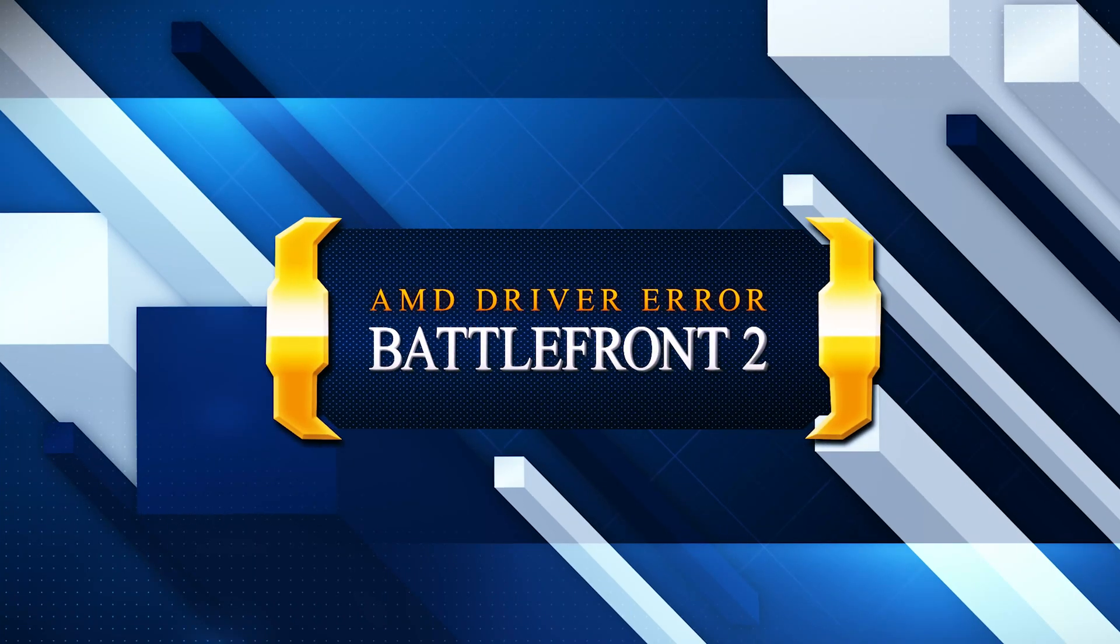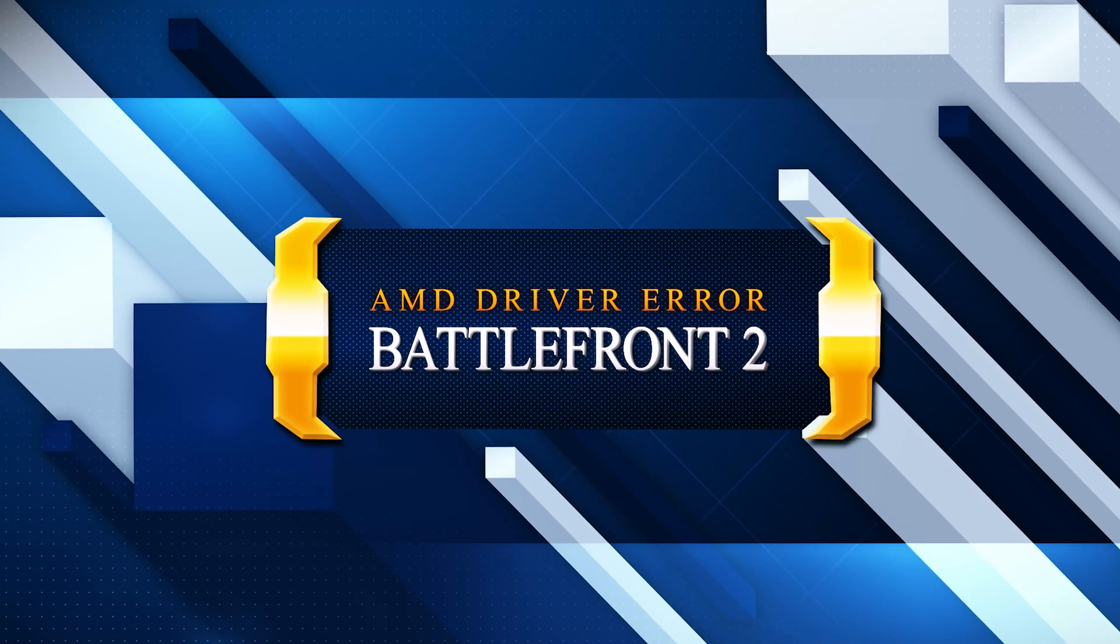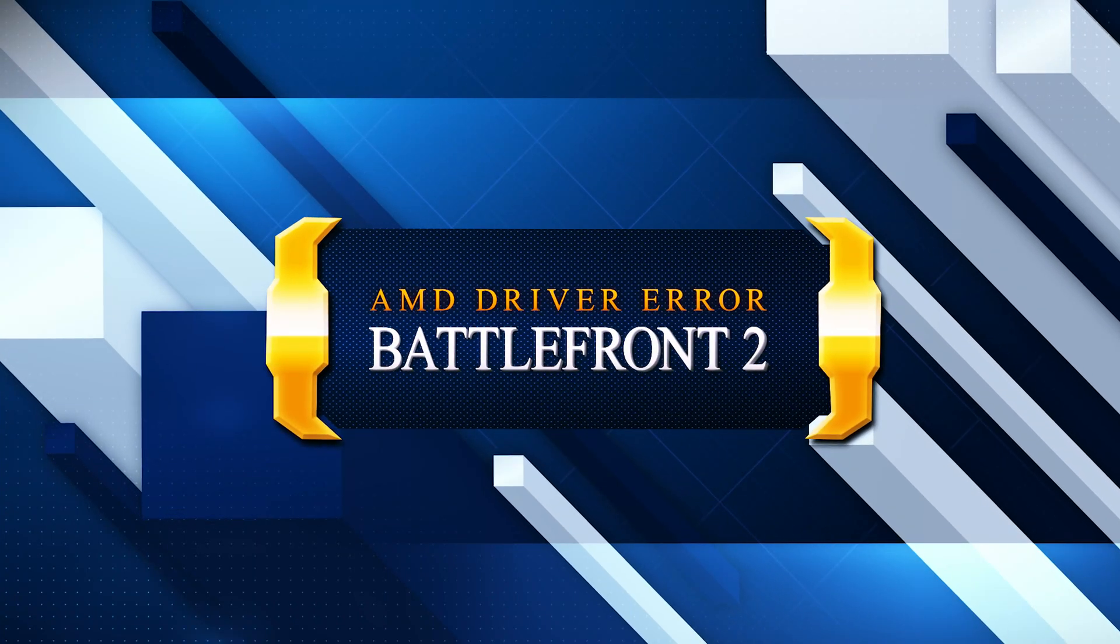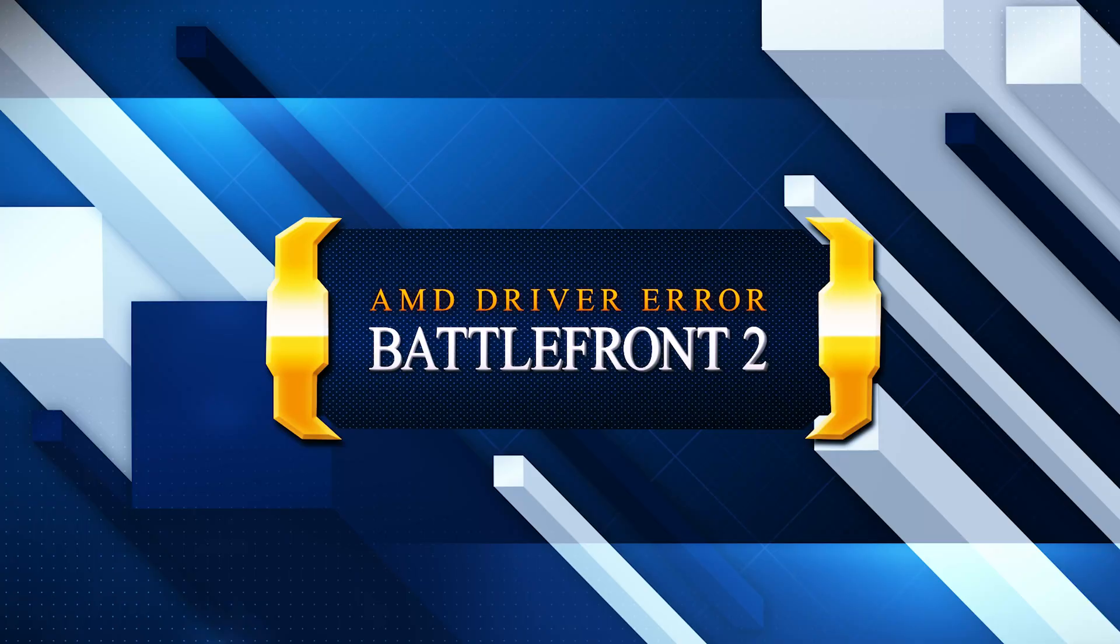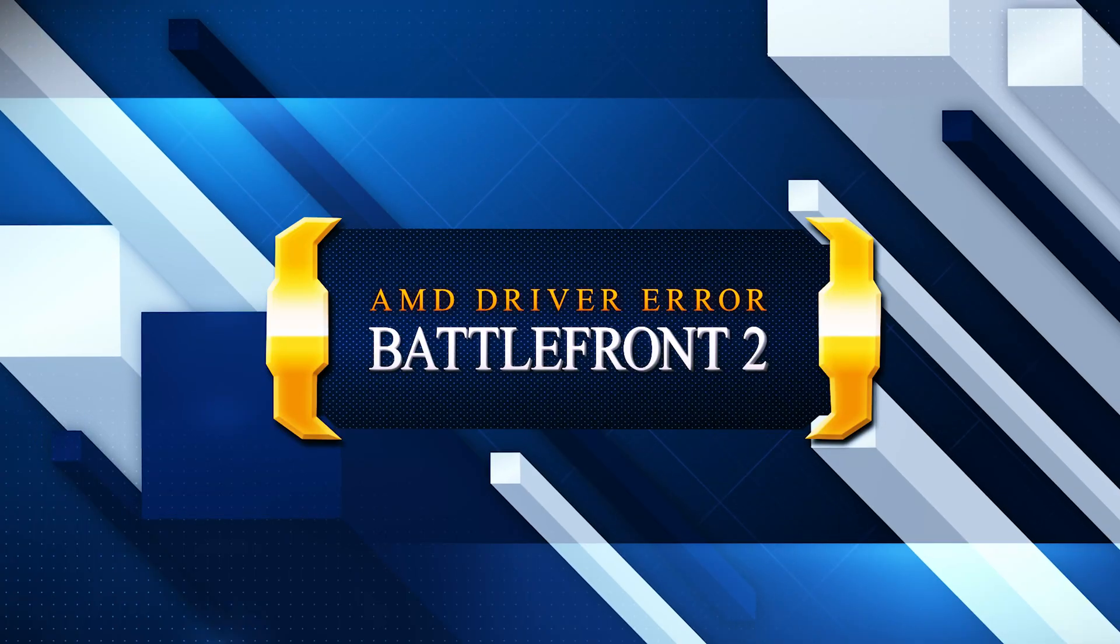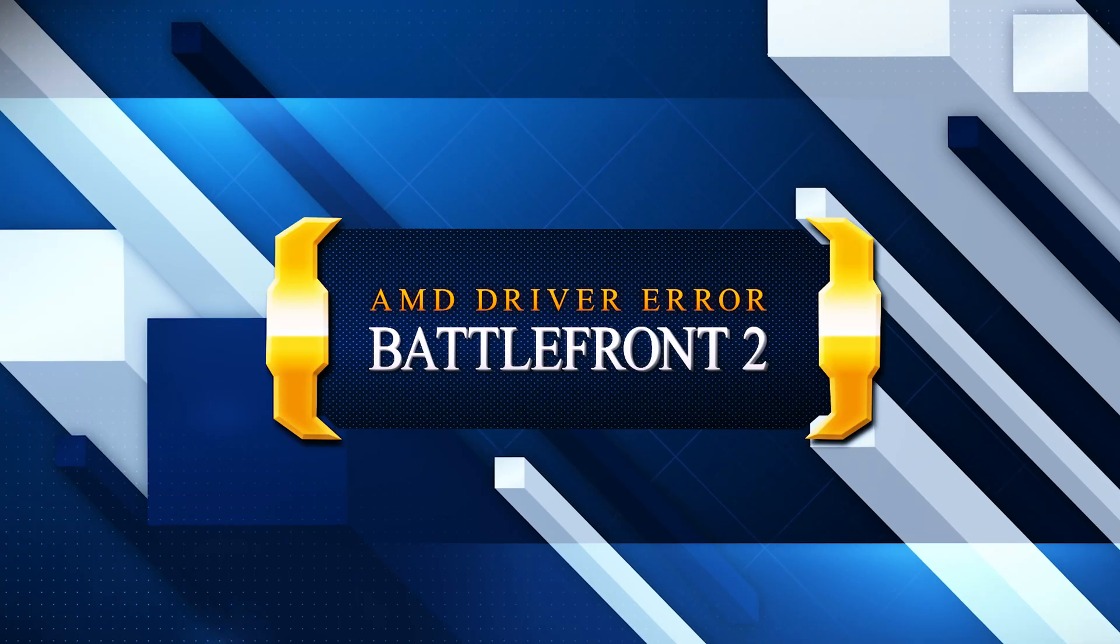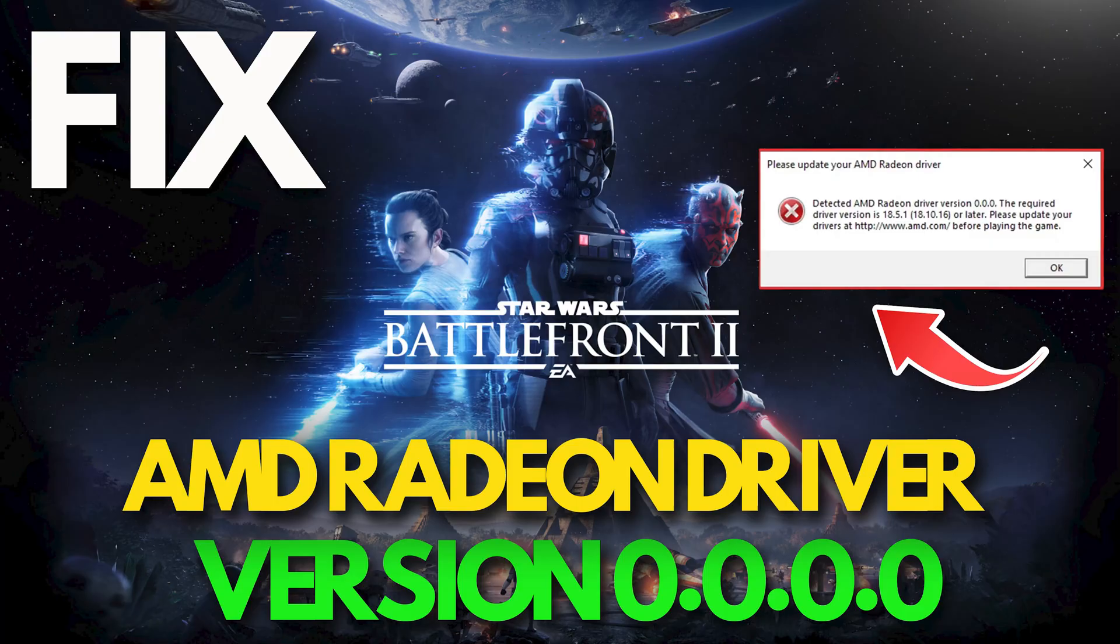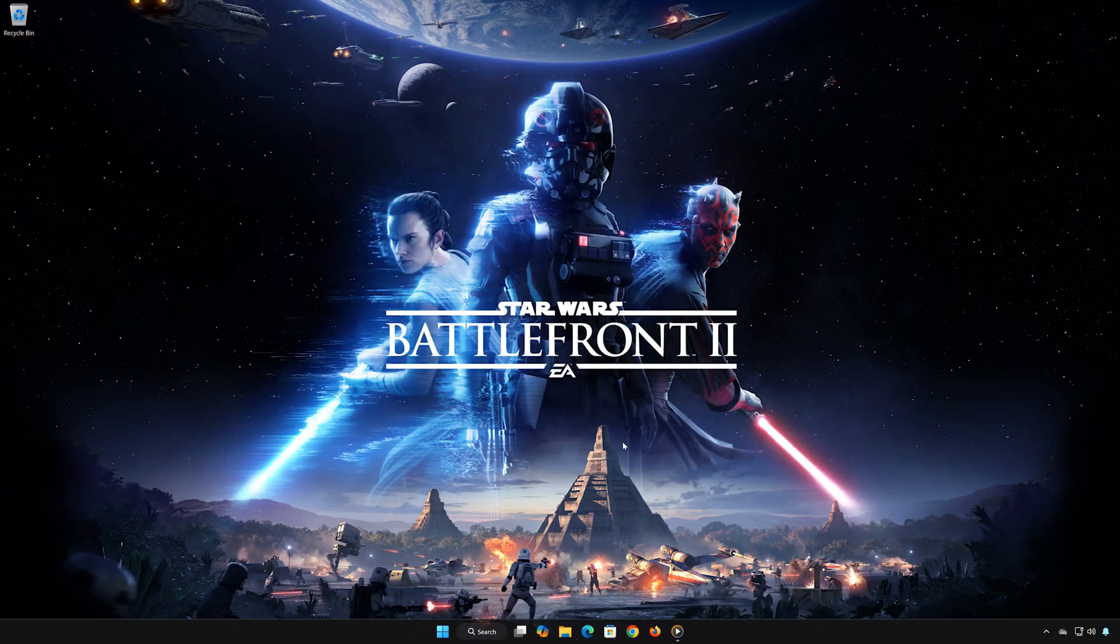Getting the detected AMD Radeon driver version 0.0.0.0 error when launching Star Wars Battlefront 2? Don't worry, in this video I'll walk you through the steps to properly fix the driver issue and get your game running again, whether you're on Steam, Origin, or EA app. Let's get started.